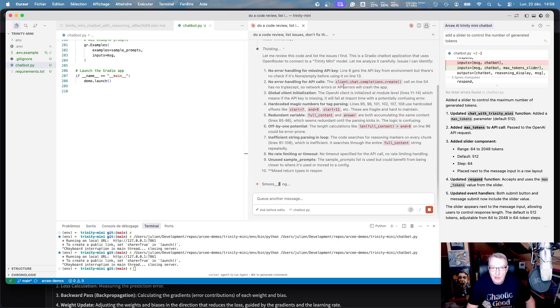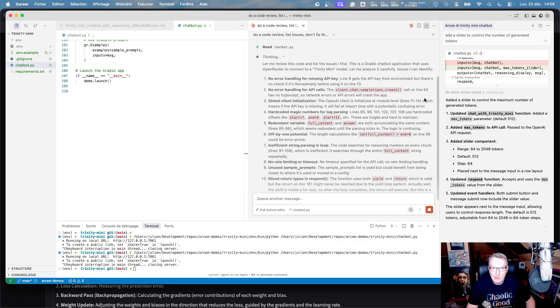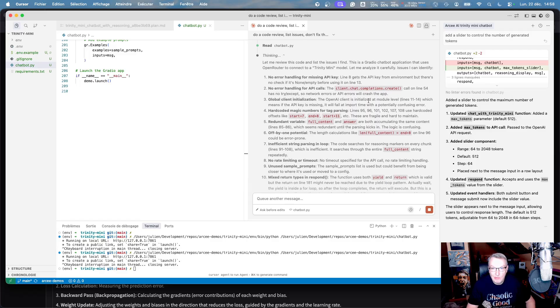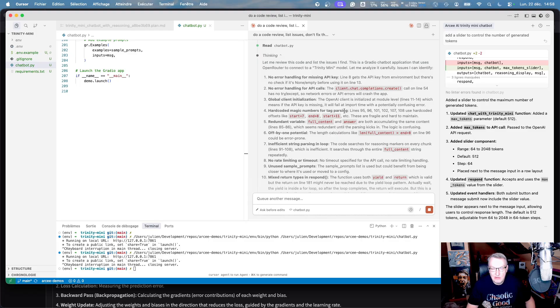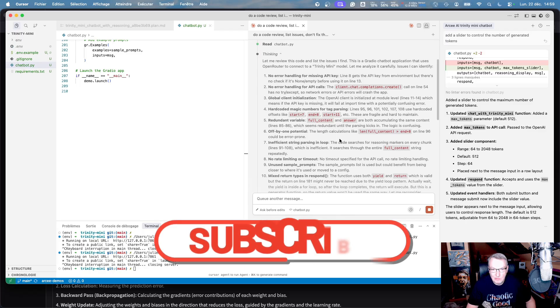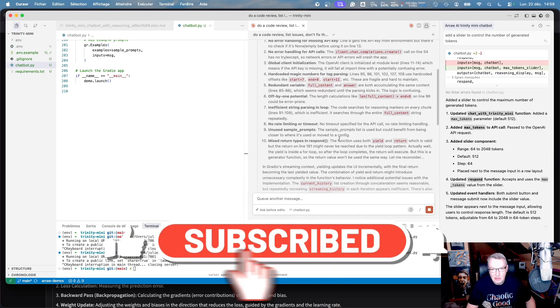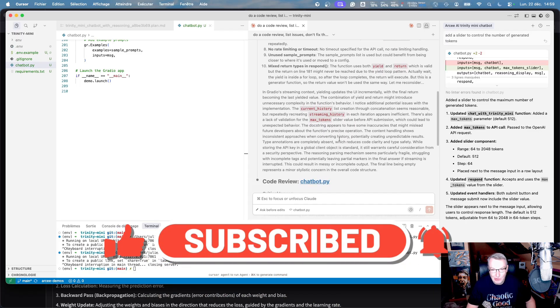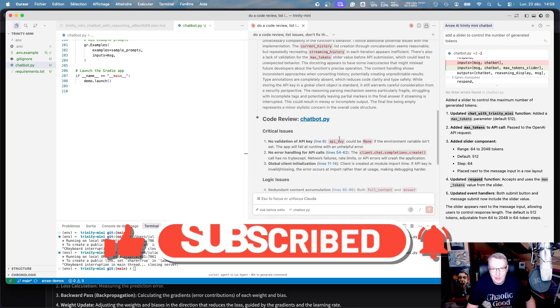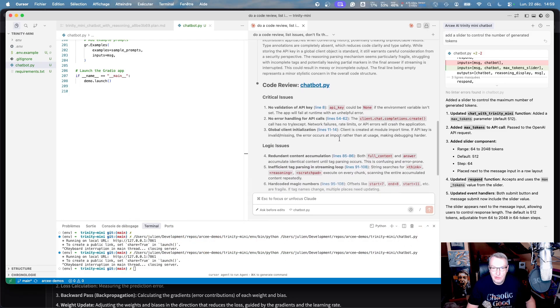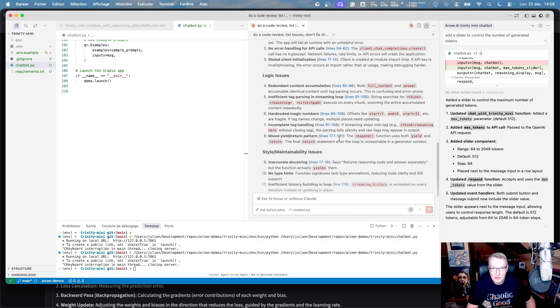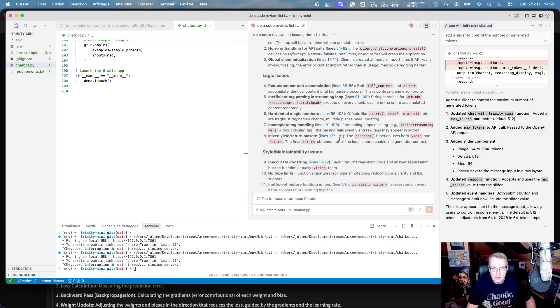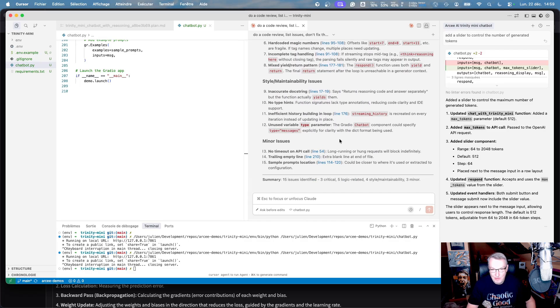Okay, no error handling for missing API key. Okay, that's a problem. No error handling for API calls. Oh, that's bad. Global client initialization. Okay, hard-coded magic numbers for tag parsing. Oh, that's ugly. Redundant variable. All right. Oh, there's a lot of stuff wrong about this thing. Critical issues. Logic issues. Ah, doc strings. Oh, my God. 15 issues. Ah, there you go, vibe coding.